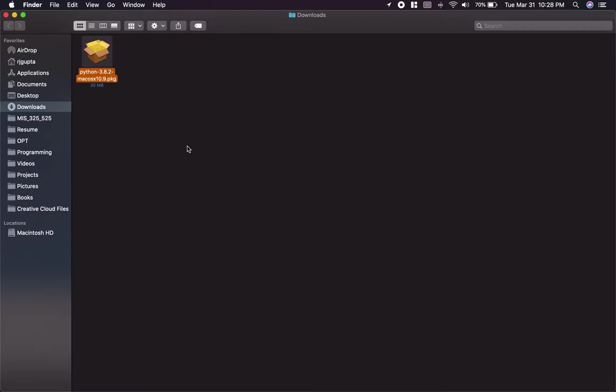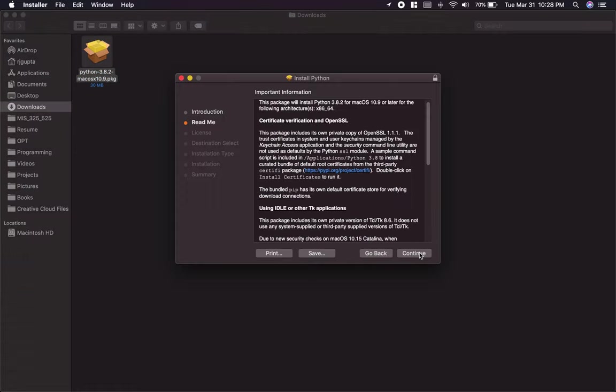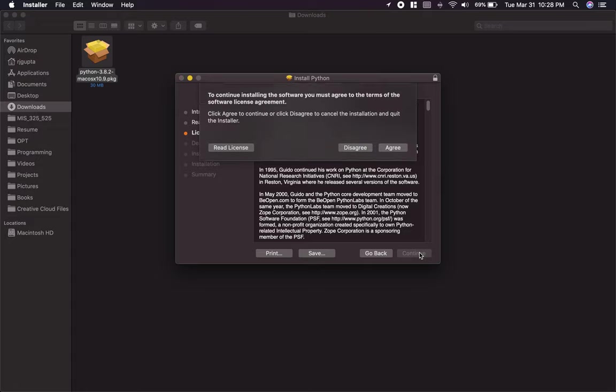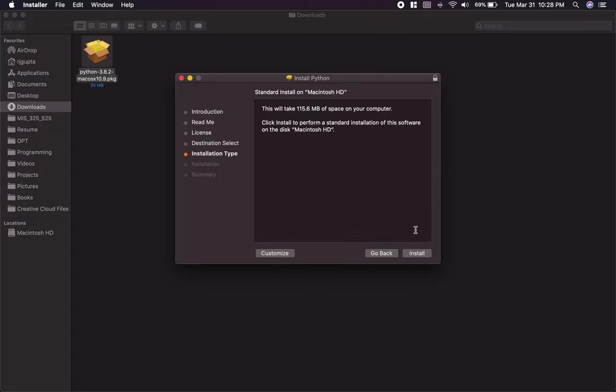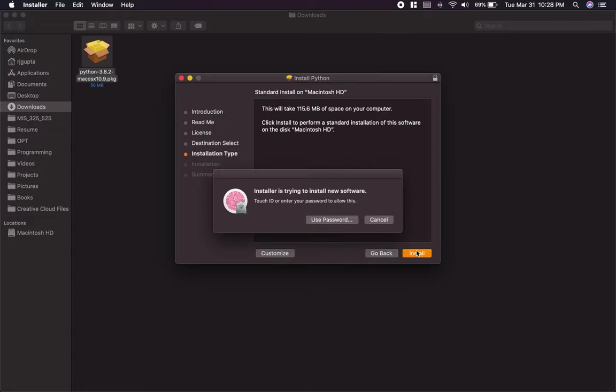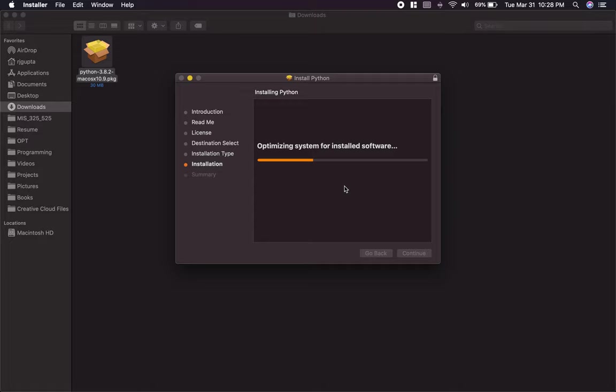Let's open it up. I'm going to double click it. Follow the simple instructions. Install. Just confirm. It should not take more than a minute.